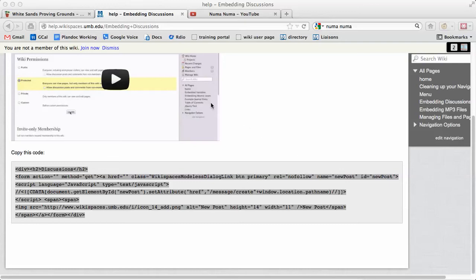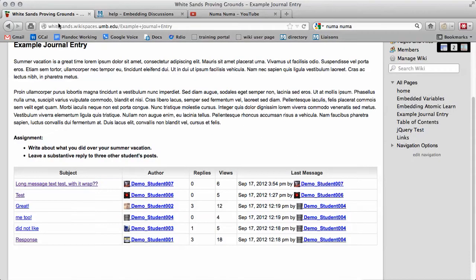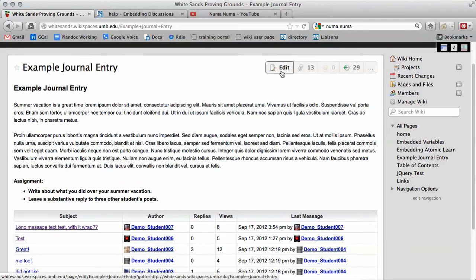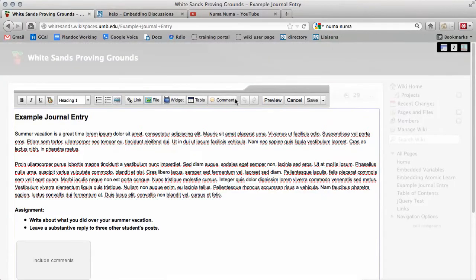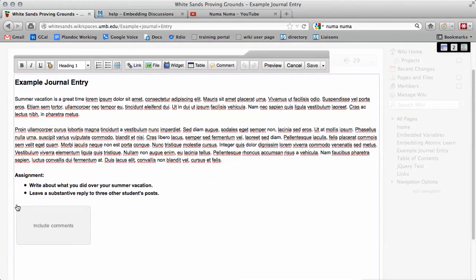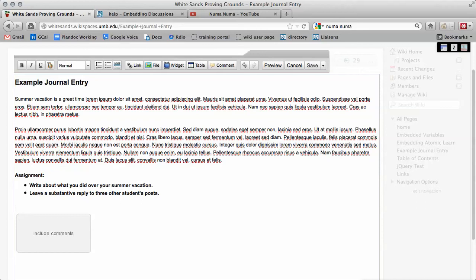Now we go back to the page where we want to add this and click edit. We need to move our cursor above the include comments for the discussion board widget that we previously added. Click there, and then we come back to the widget button. Click on widgets.